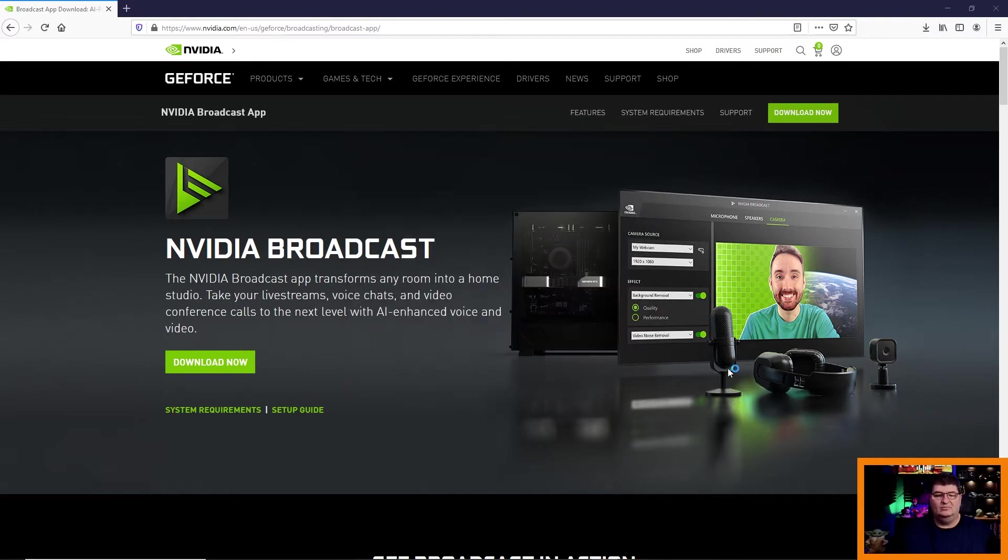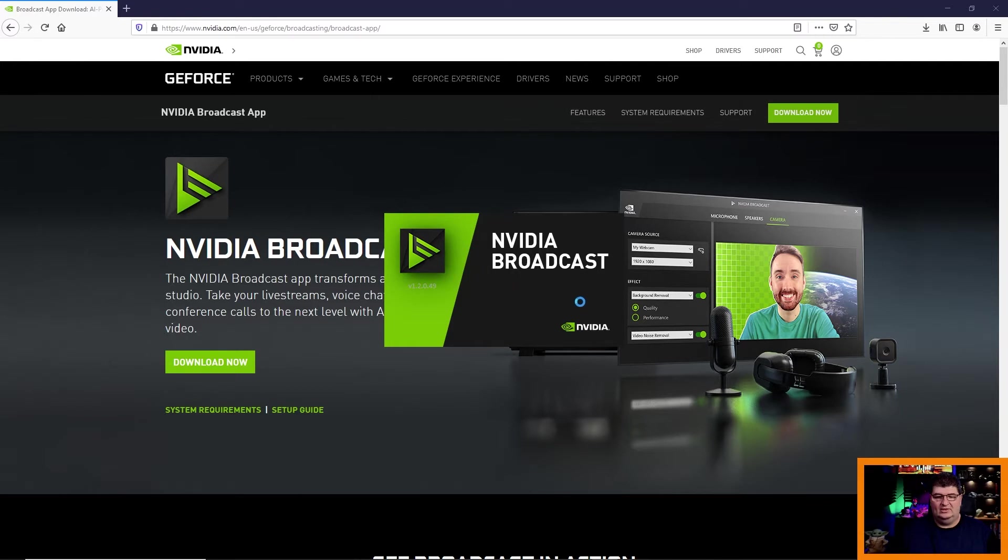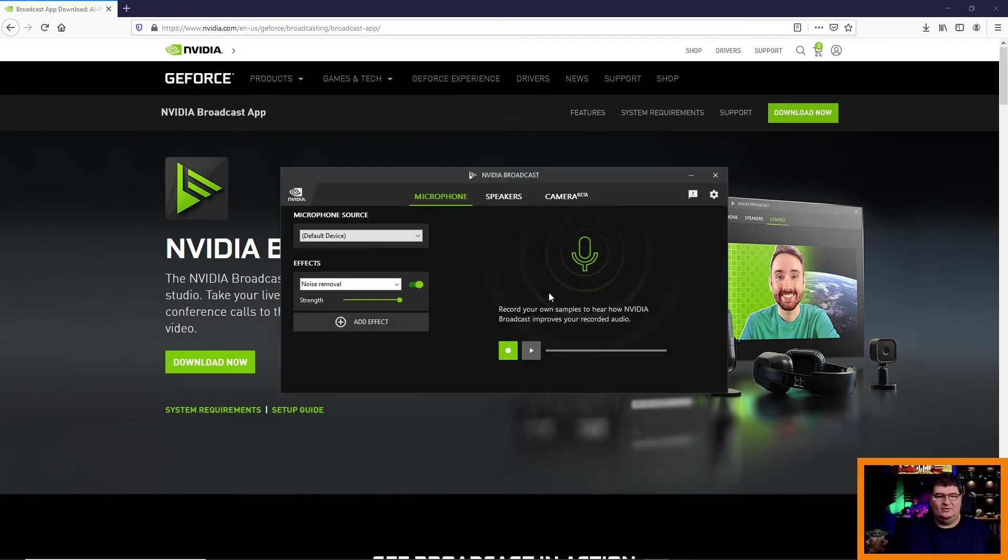Now the download is finished and the installer has gone ahead and installed the program on the computer. So we can just click Close. And very simple, it's now going to start up NVIDIA Broadcast. So we'll let it go ahead and run for the first time. And we see the interface has popped up on screen.